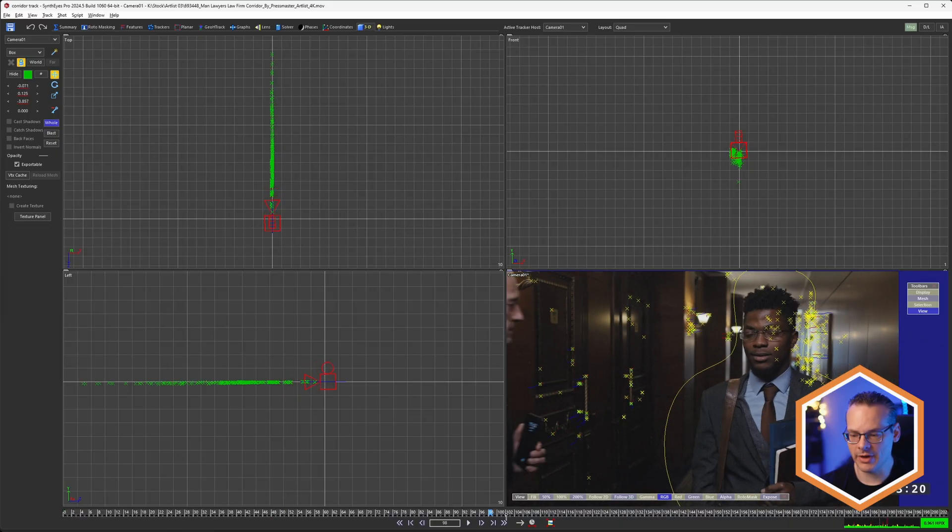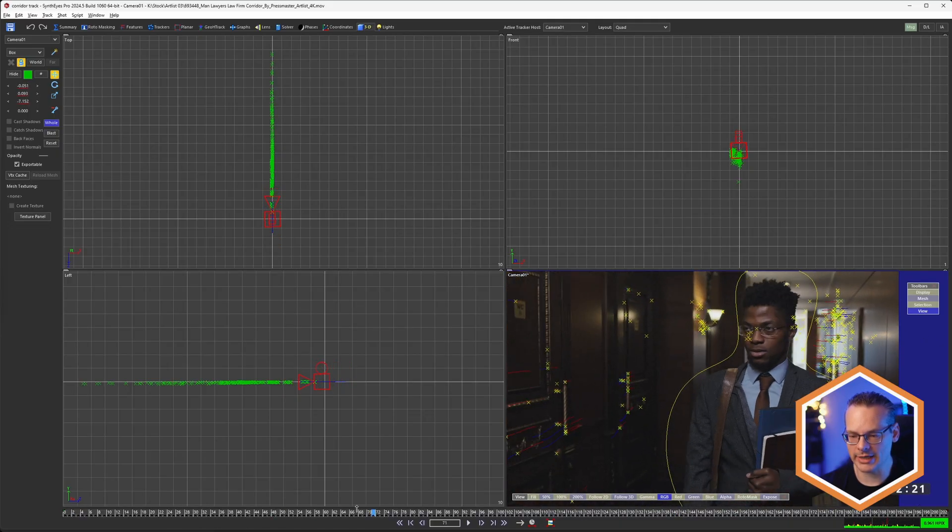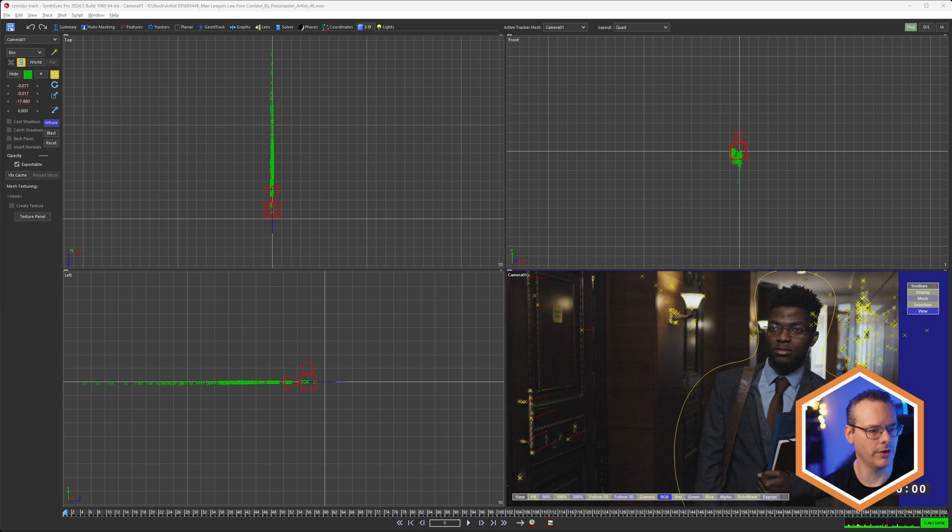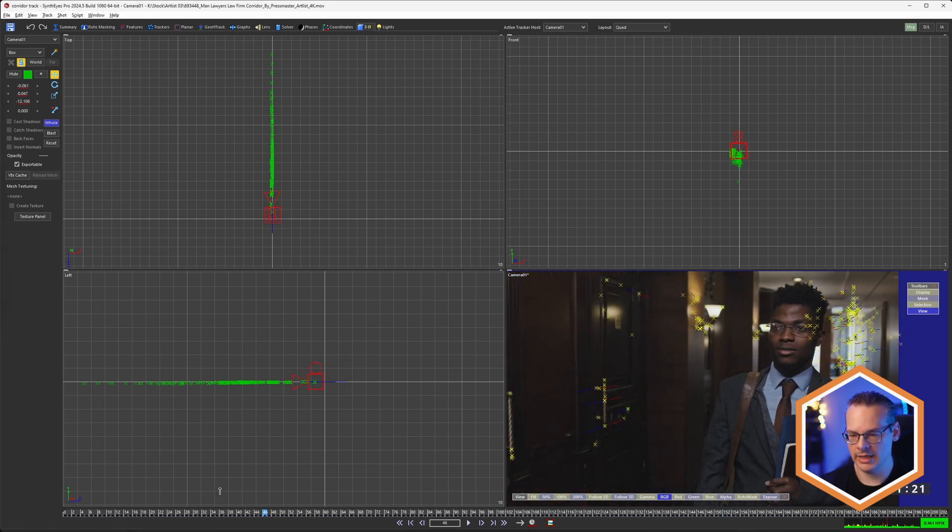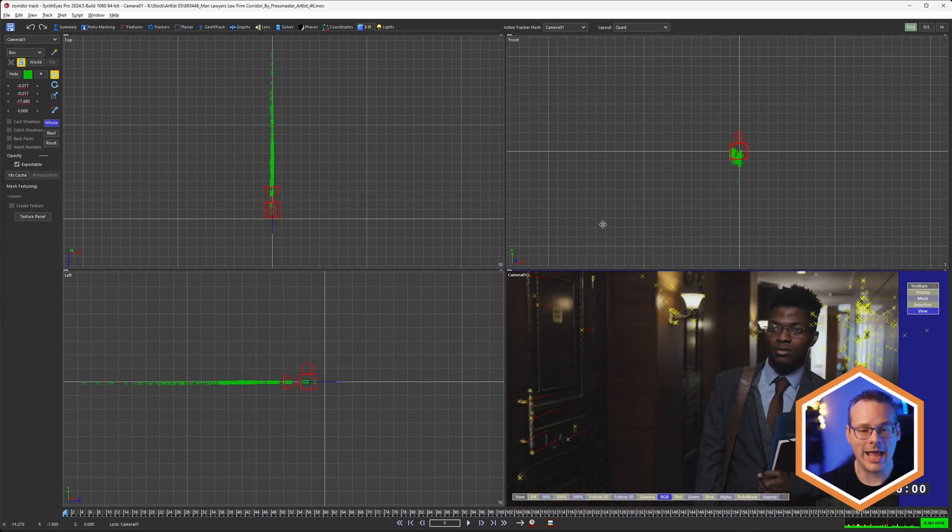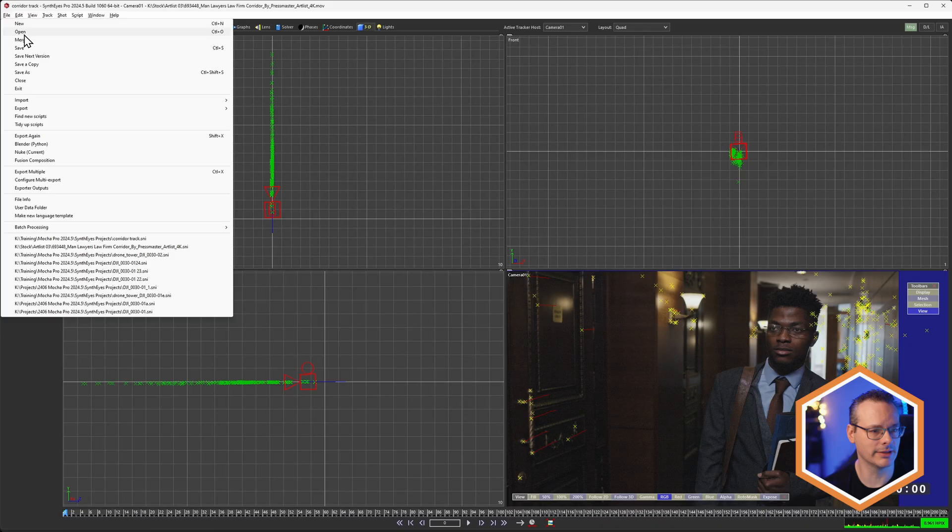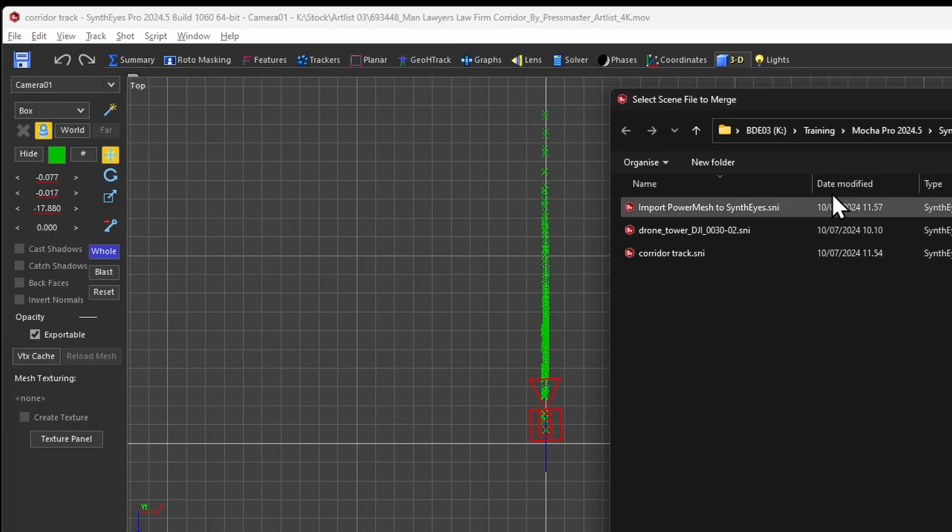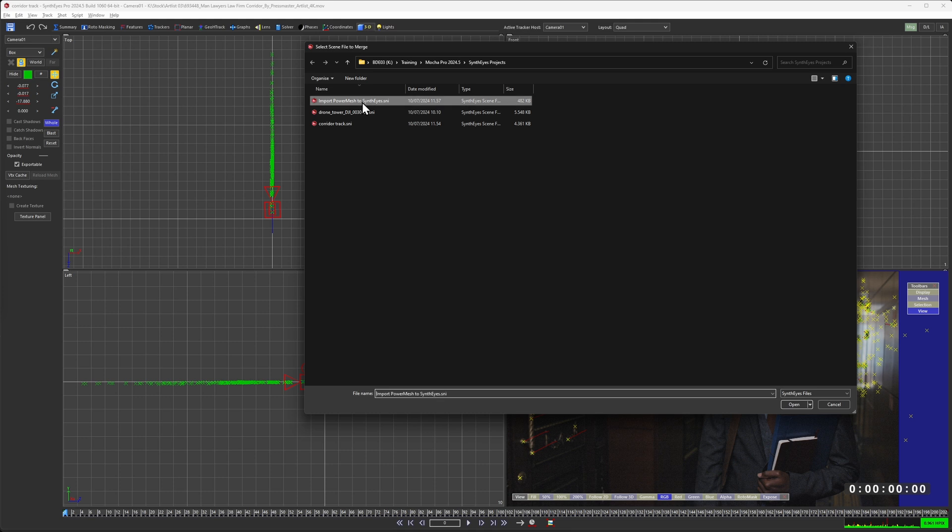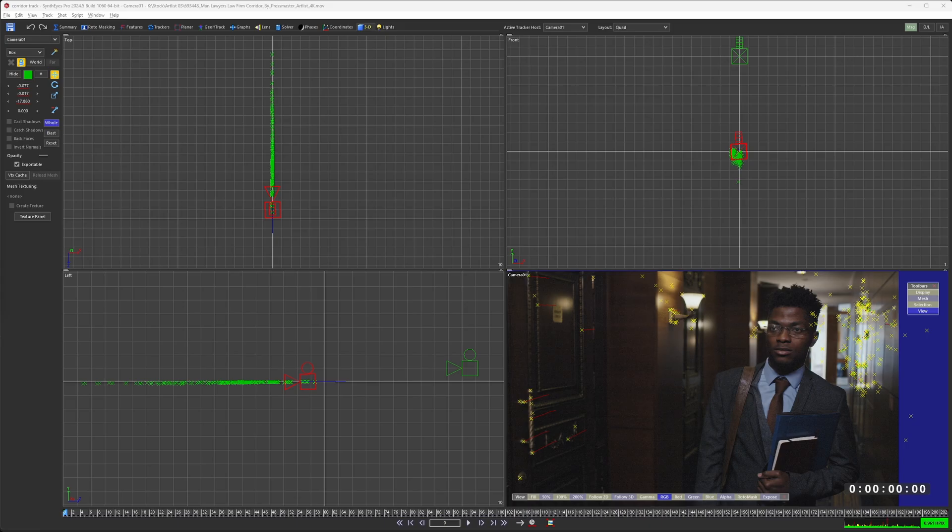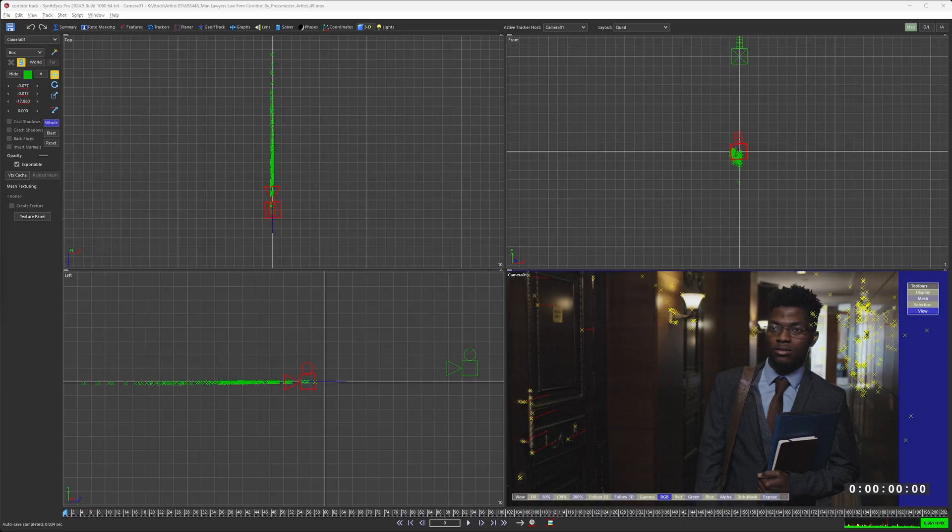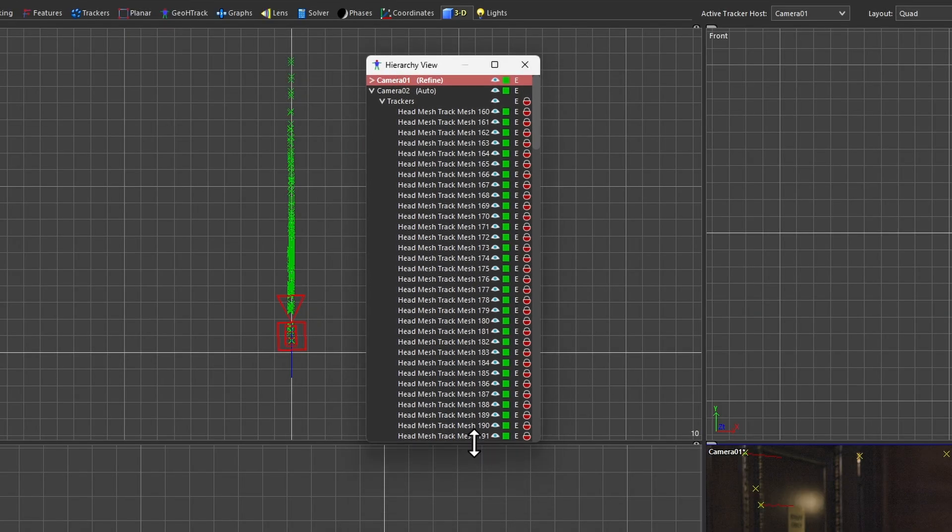So within SynthEyes, I have my camera already tracked. Let's turn off that spline visibility. And now I want to bring in the 2D data from Mocha. If we don't already have any data inside our SynthEyes project, we can just open up that saved project, or I can come in and merge my 2D tracking data into this project here. So I'm going to hit okay, make incoming tracker names unique. Well, yes, please. I think that'd be very nice.